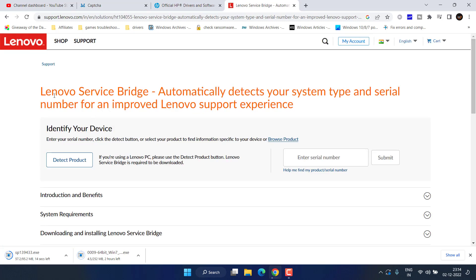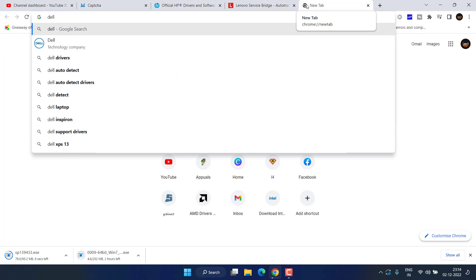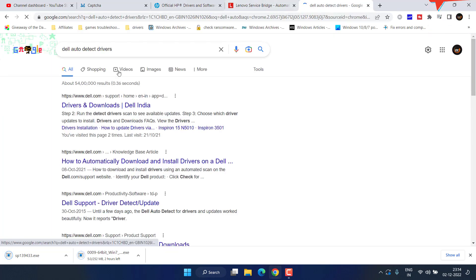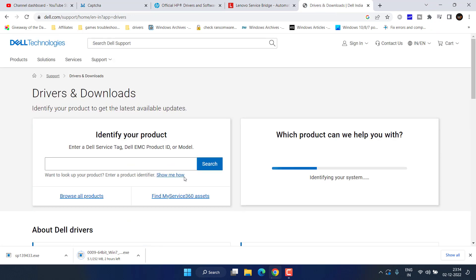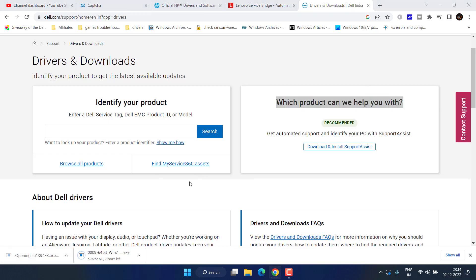For Lenovo, you can download the Lenovo Service Bridge by clicking Detect My Product and it will provide drivers for your system. For Dell, use Dell Auto Detect Drivers — the official website will automatically detect your Dell laptop. Once the system is detected and the driver downloaded, go ahead and install the Realtek driver.